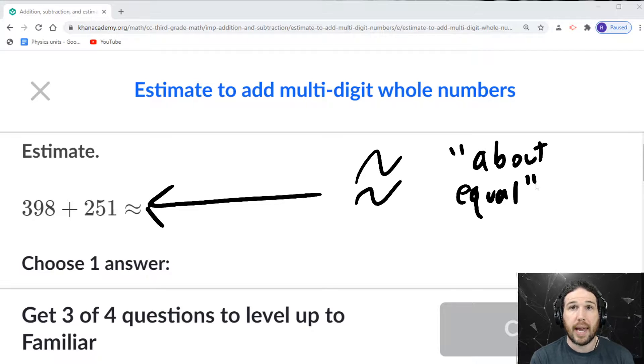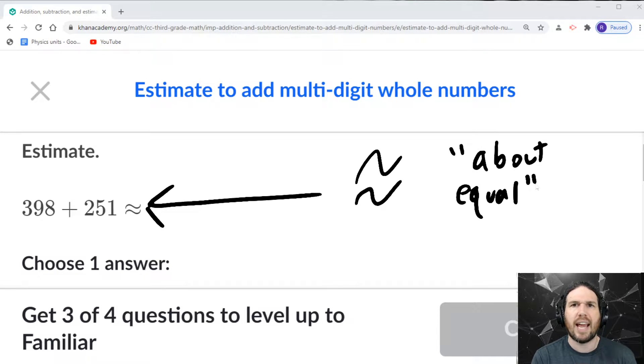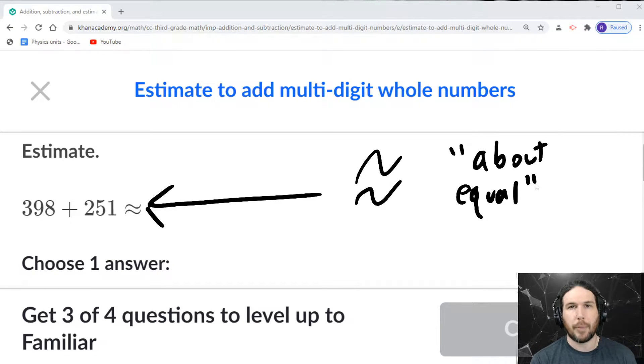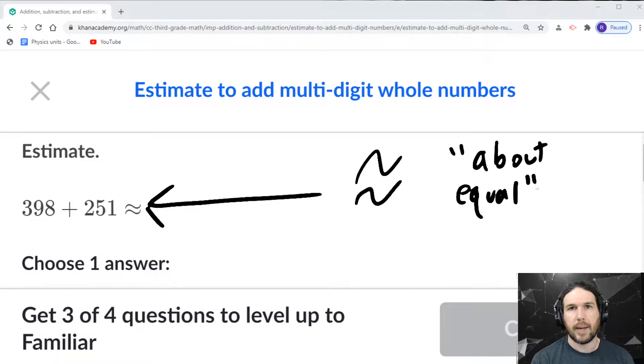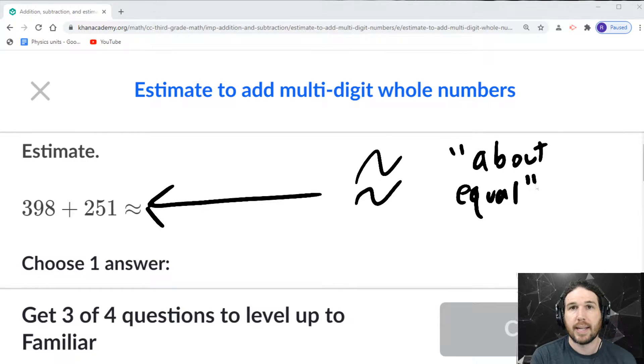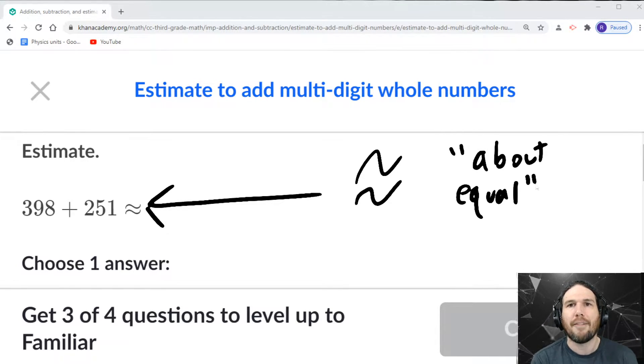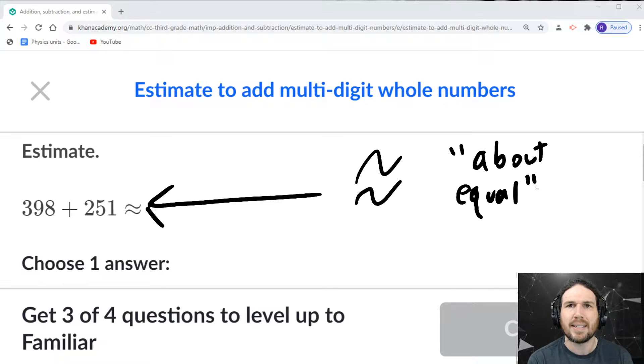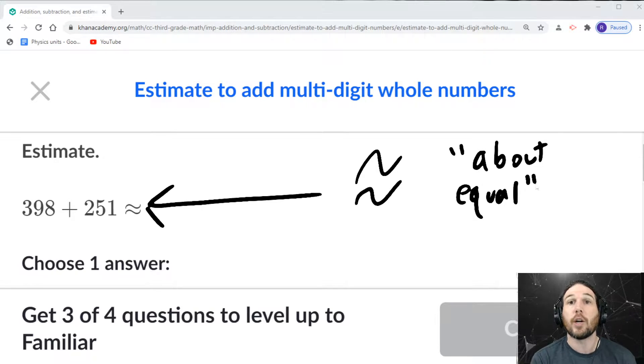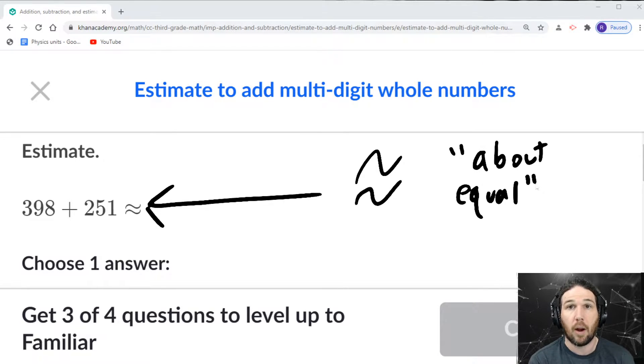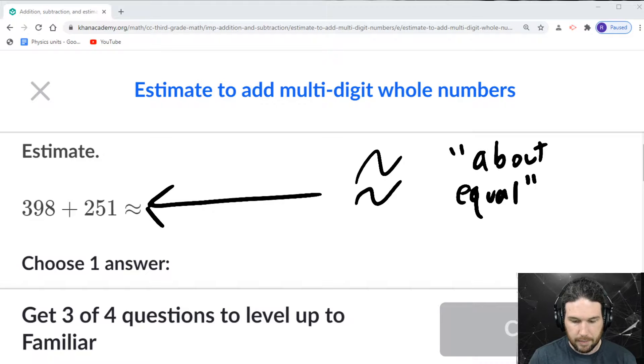Sometimes when you're communicating with somebody, you just want to give an estimate. There are about 320, 330 million people living in the United States. I don't need to enumerate every single human being down to the second to give you a good idea of how many people live in this country that I live in.